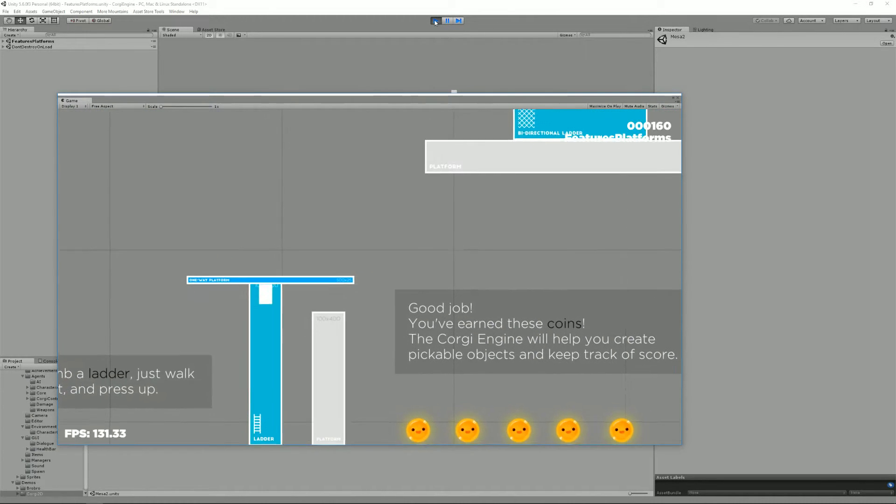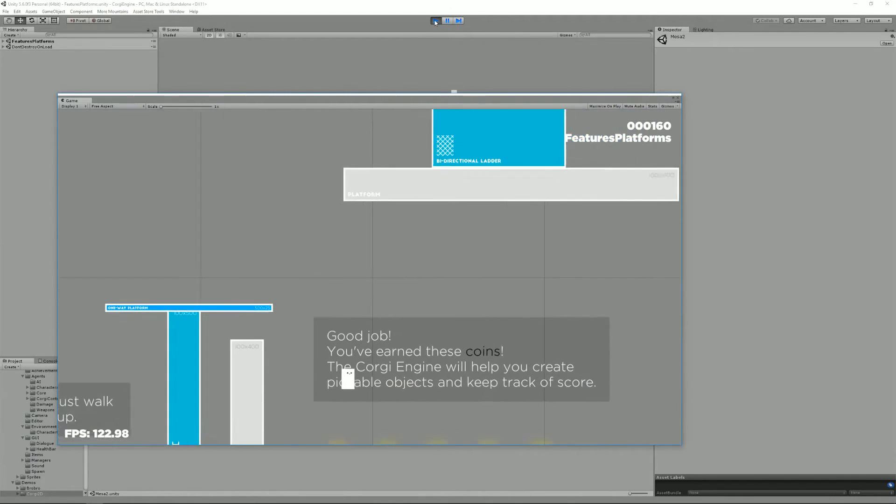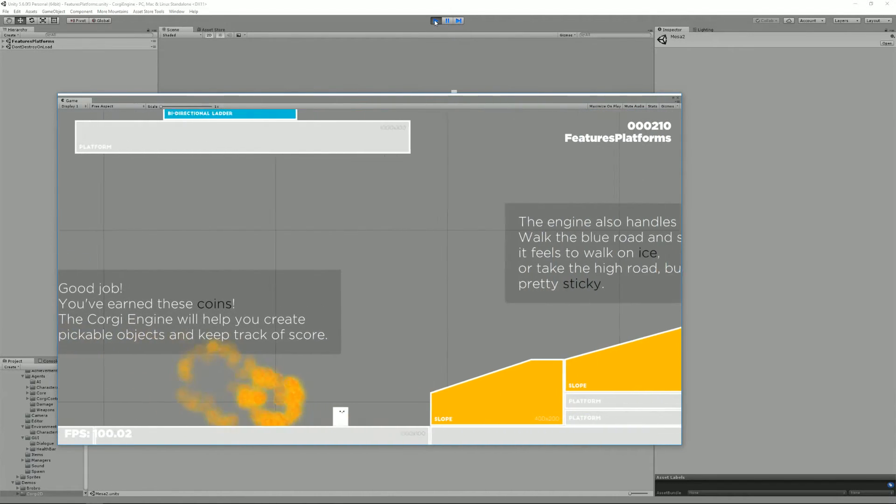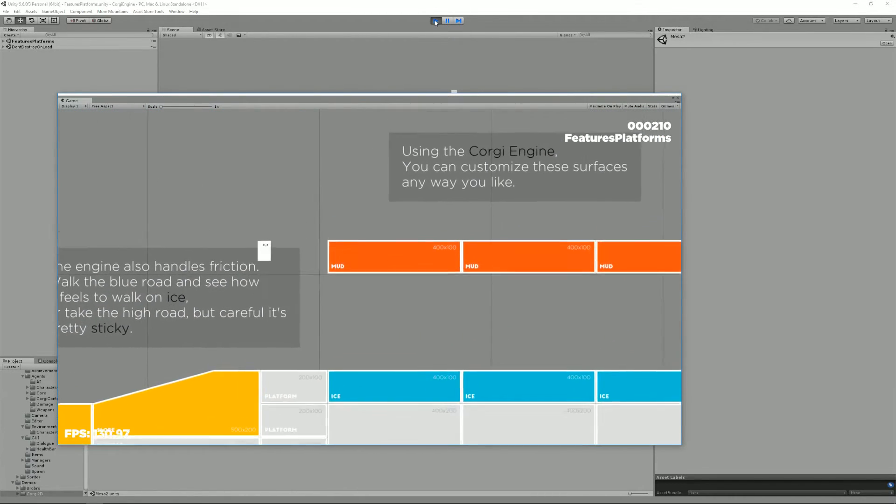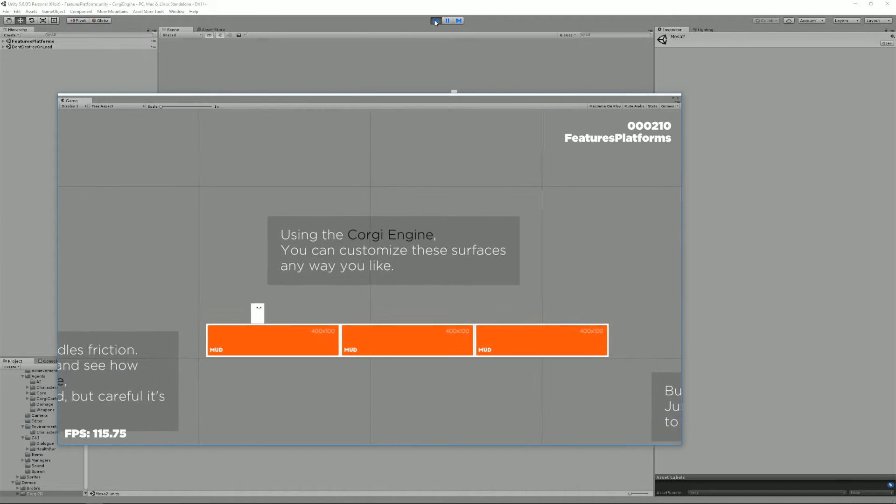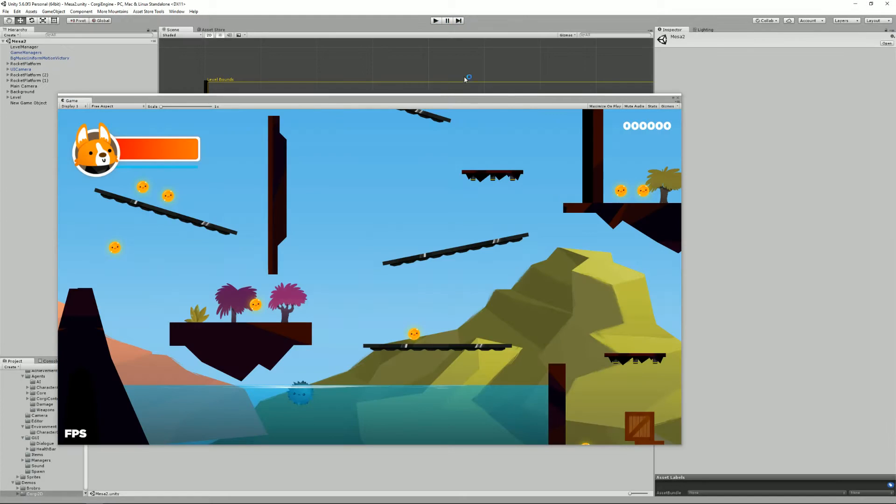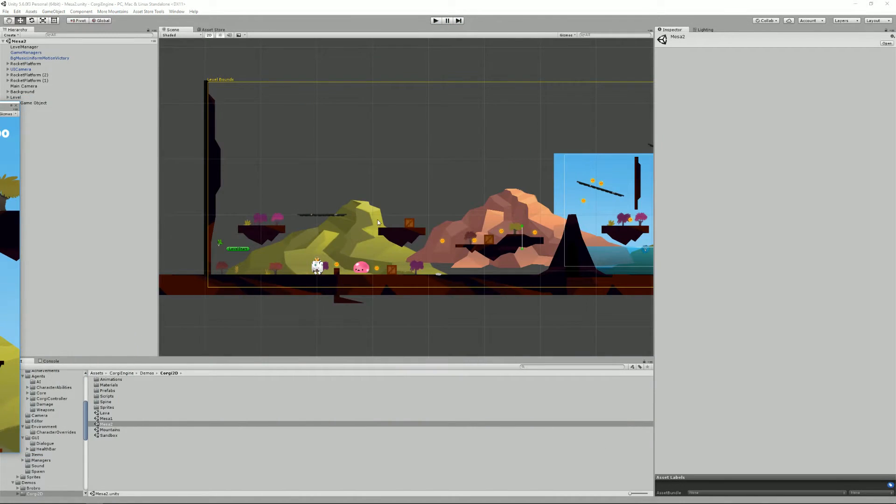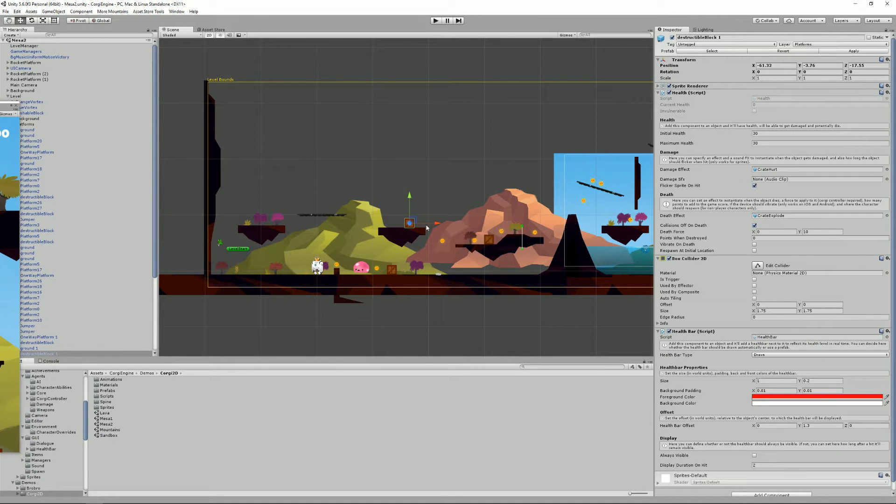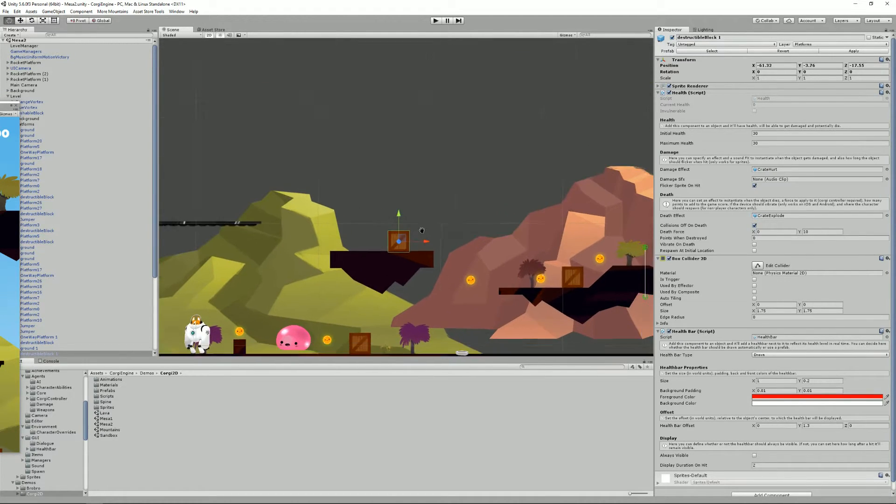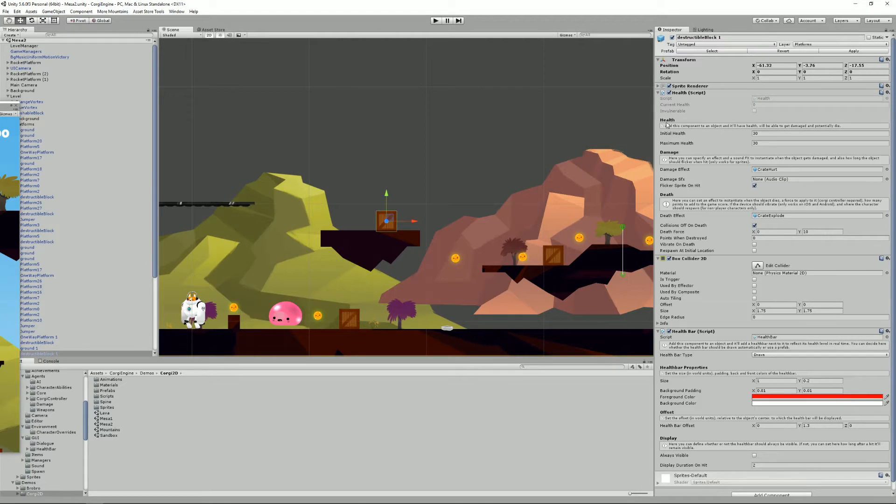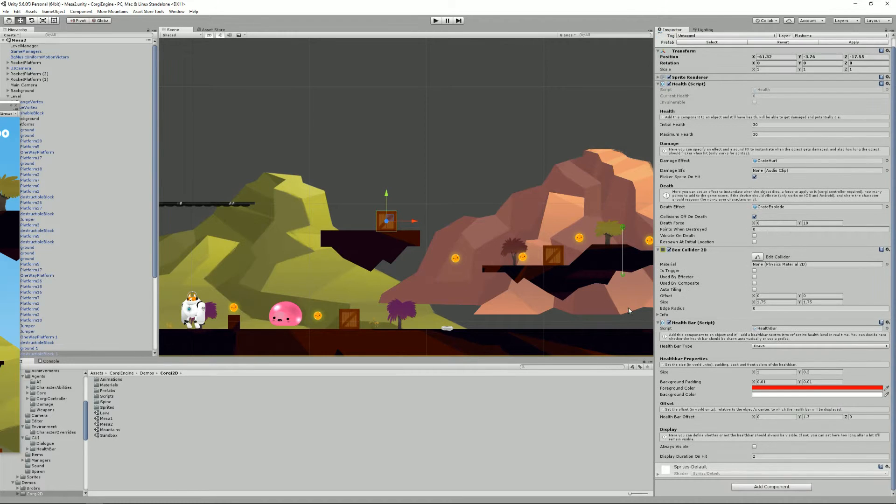So really the first thing when you want to create your own game is to try these levels, try these demos, maybe pause the game and have a look at how it's built, select the stuff. Look, okay I liked this crate in this level, maybe I can learn how it's done. So it has a health component, it has a box collider, it has a health bar.